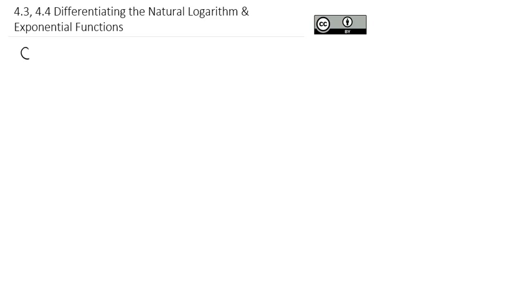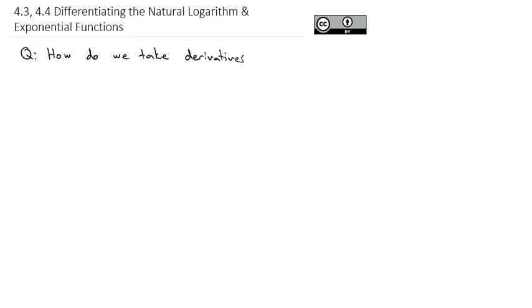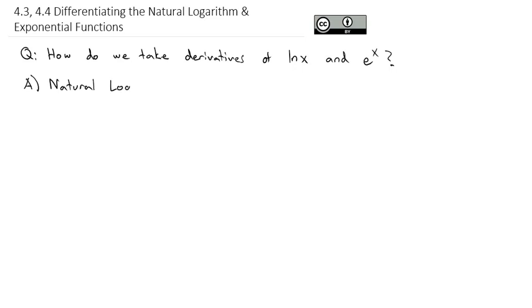Two of the last derivative formulas we're going to look at deal with the natural log and the exponential function. We're asking the question: how do we take derivatives of the natural log of x and e to the x? We'll address each of these individually, starting with the natural log of x.